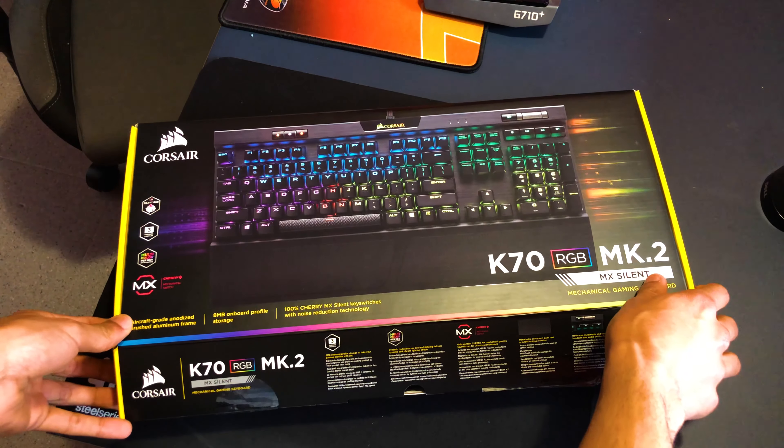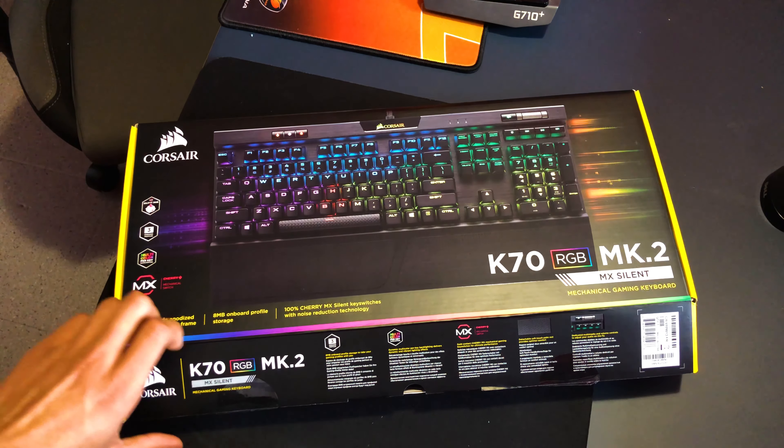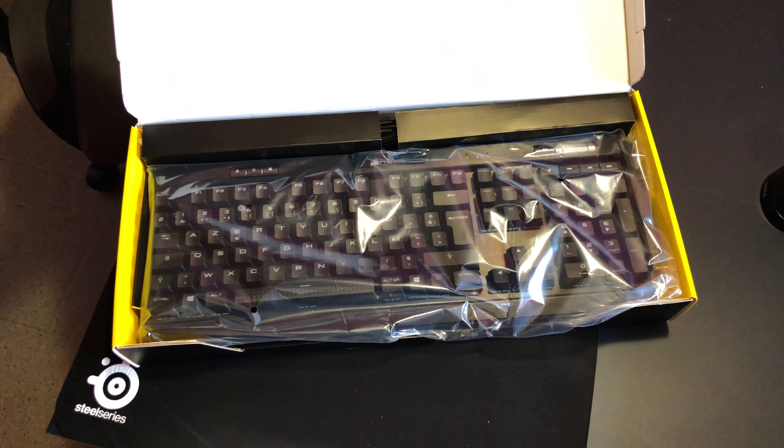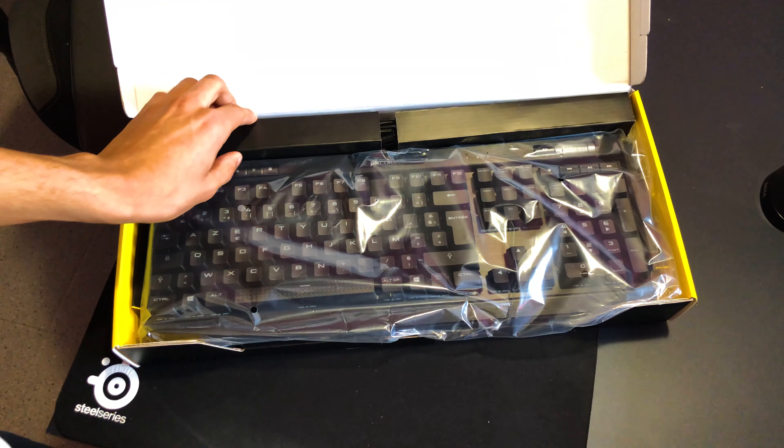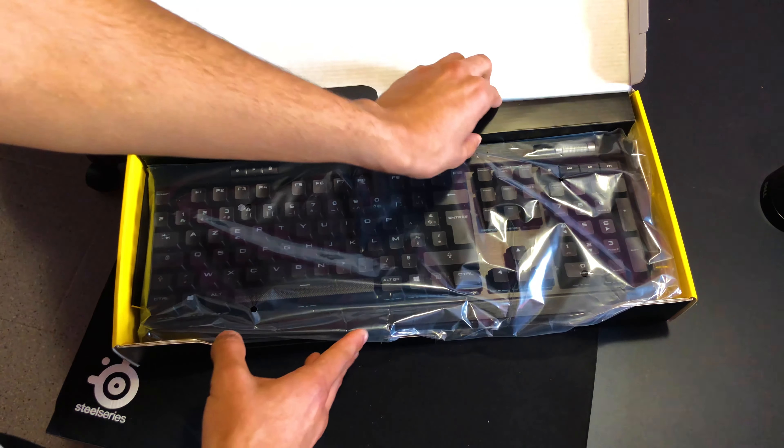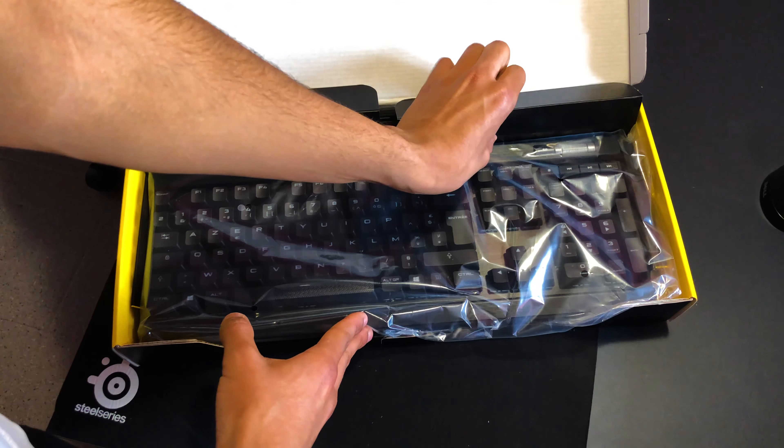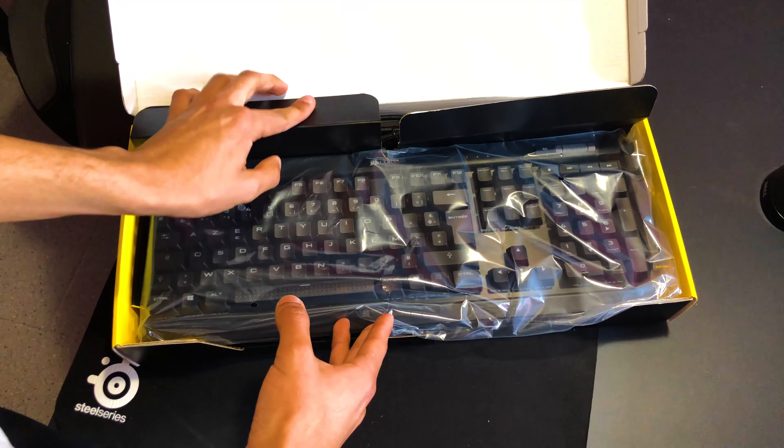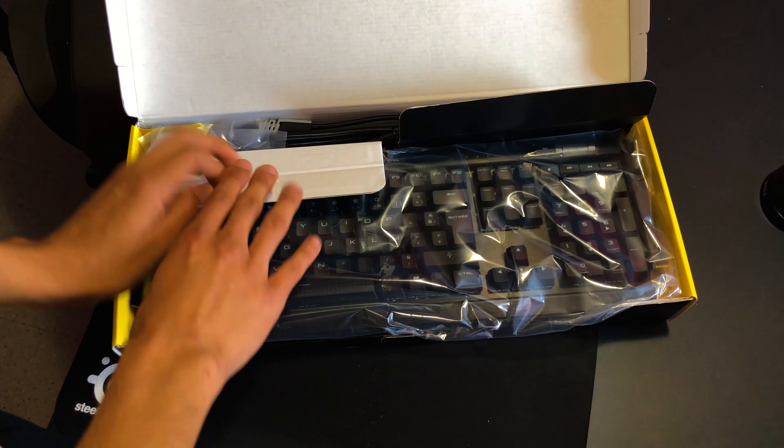Hello to all of you, I hope you guys are doing well. Today, a bit of a review of the Corsair K70 RGB MK2 Cherry MX Silent. It's a name that's quite long, but it's a beautiful keyboard. And today I'm going to talk about it with pleasure.